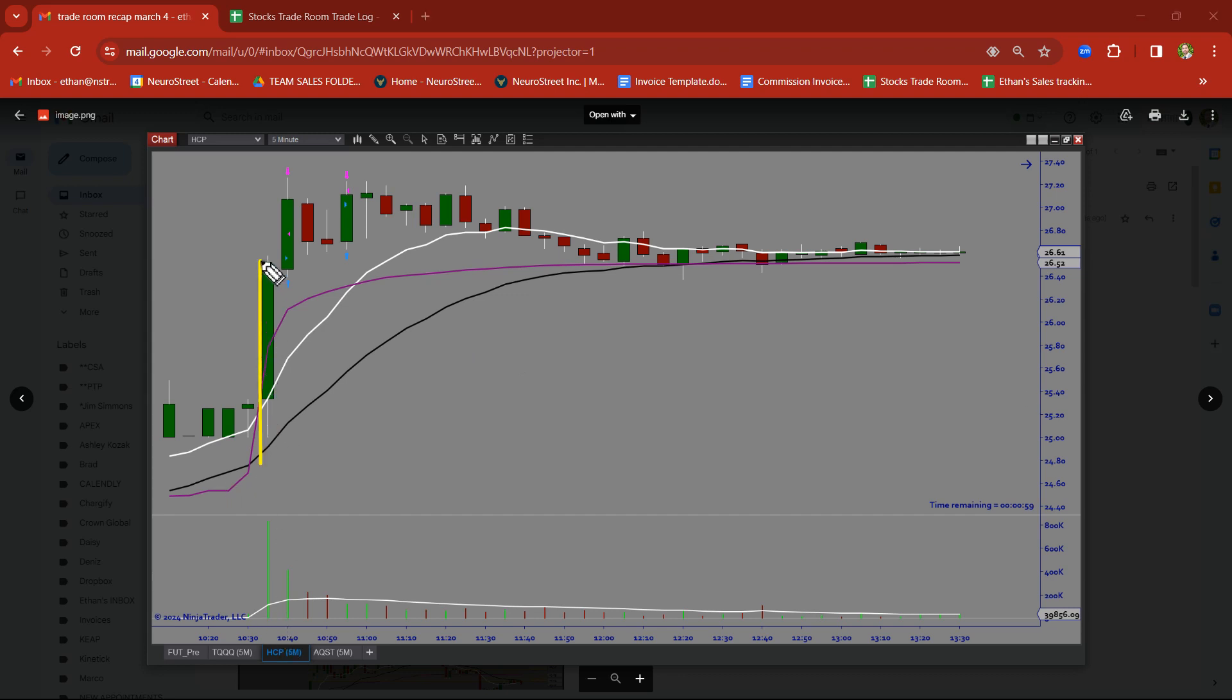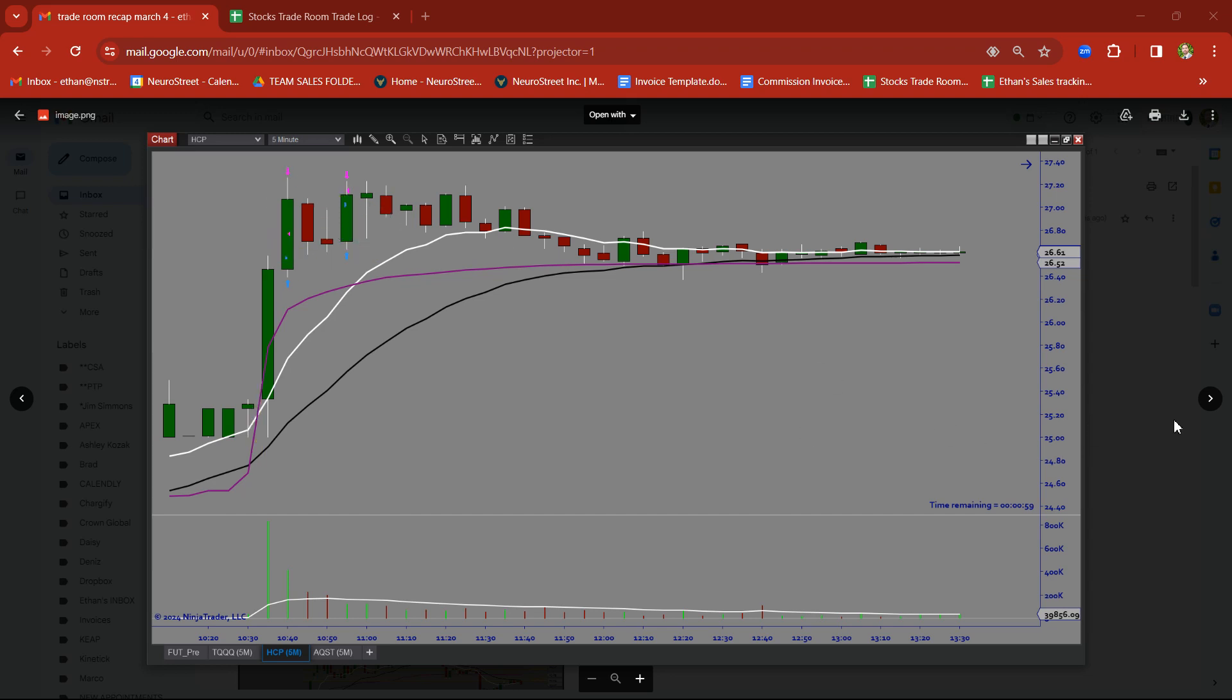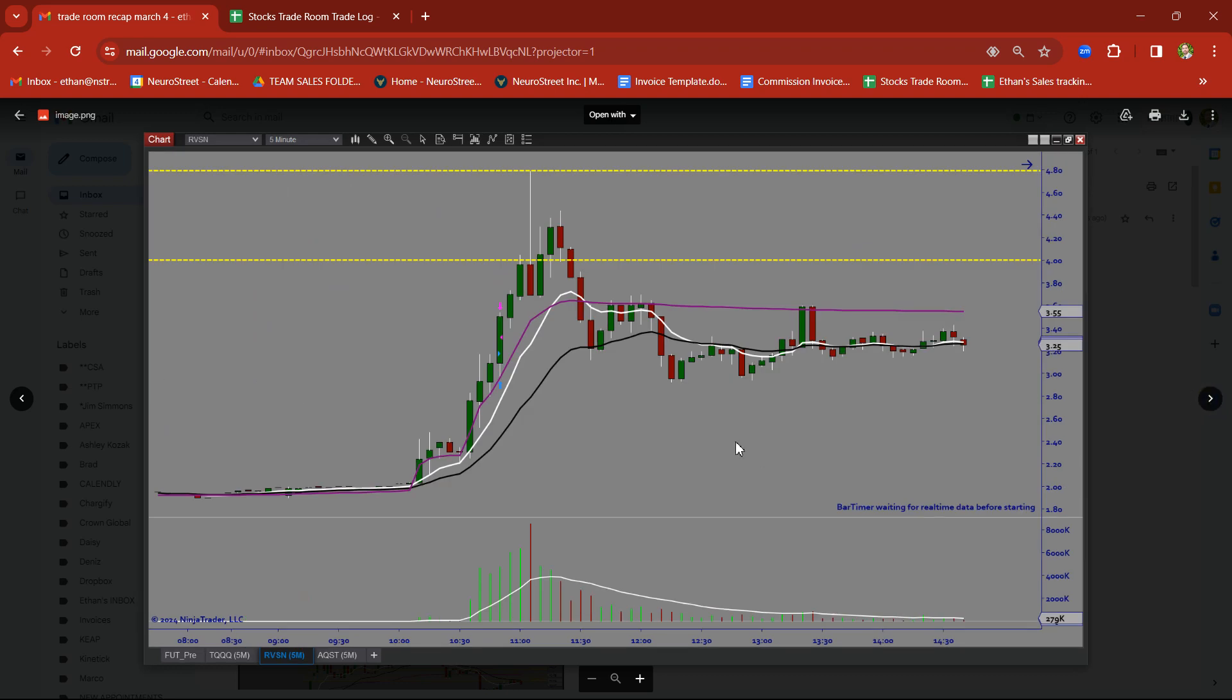HCP on an opening range breakout trade. Took a nice clean target there on HCP. Price then formed a bull flag. We got in, got out, took a nice clean target on HCP. Not much, but we took a little bit off the bones there.